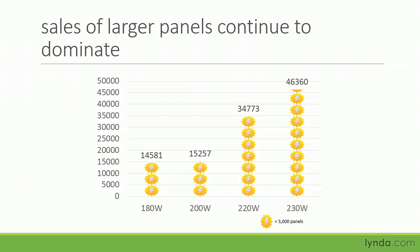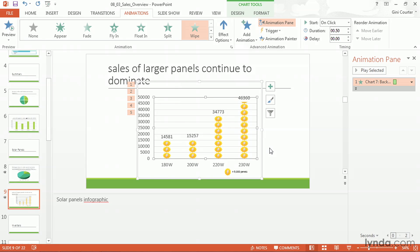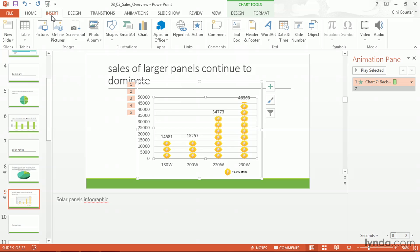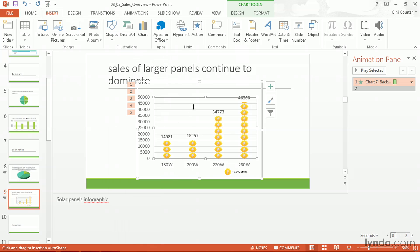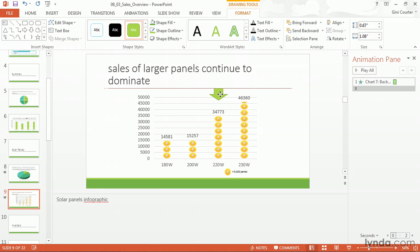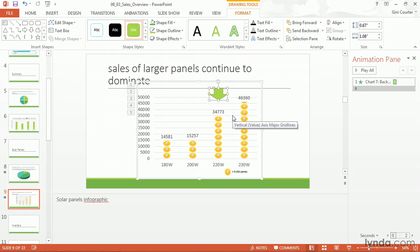Sales of larger panels continue to dominate. What do I mean by that — simply the 220-watt, or the 220 and 230-watt? I have some choices. One choice is to add a shape like an arrow to point to those two and say exactly what I mean. I can choose Insert > Shapes. I tend to use an arrow that's a little bulkier — there are block arrows down here. I'm going to choose a down arrow and create two of them. Control+C to copy, Control+V to paste — there are my two arrows.